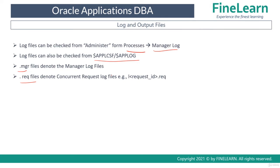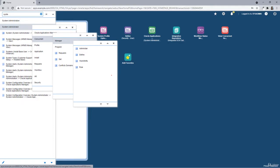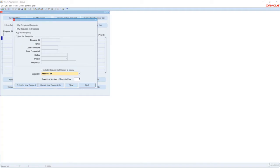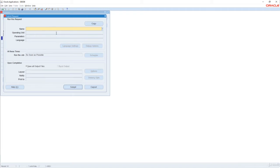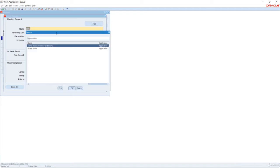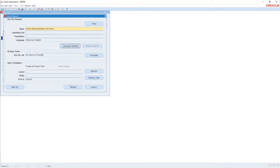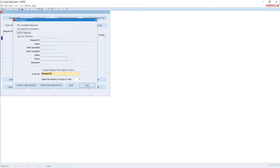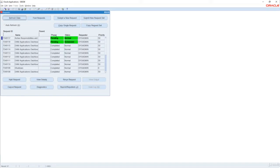Now let us go to the frontend and try to submit a concurrent request. For example, I am going to run Active Users, Active Responsibilities and Users, and submit it. I don't want to submit any other request. Go to Find and you can see that it is in Pending Normal — now it is Running Normal.